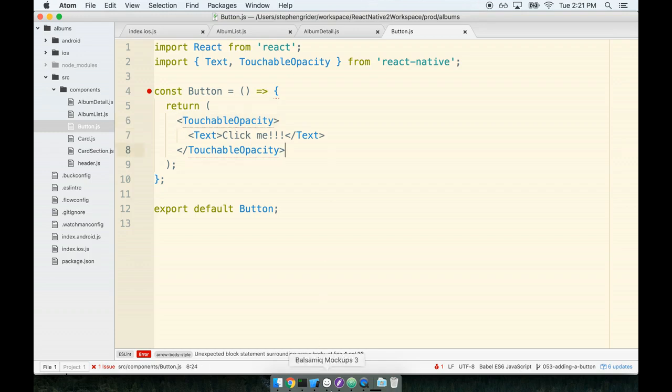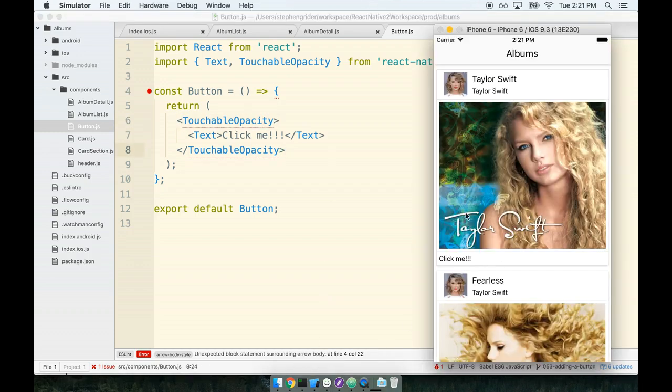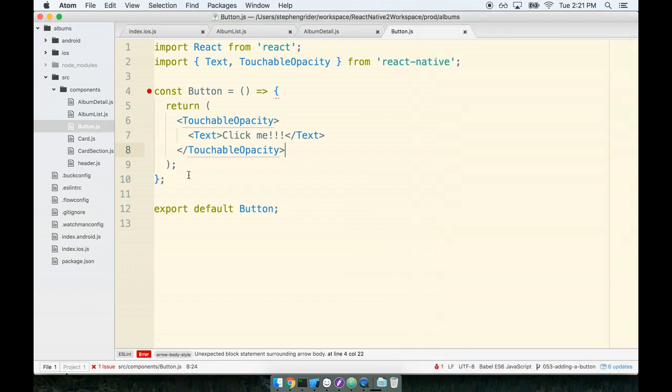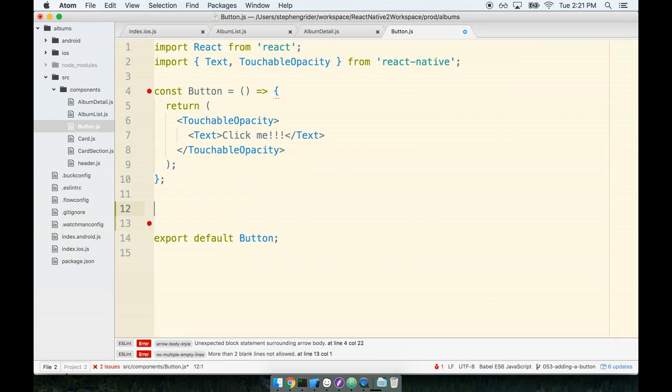Really quick we're going to add on some styling to our button. It's pretty ugly right now and in fact it looks absolutely nothing like a button. So we're going to take a little bit of time to add on some styling for our button and then we'll take care of that event handler.